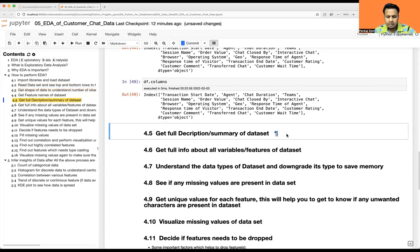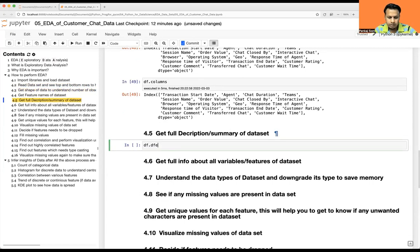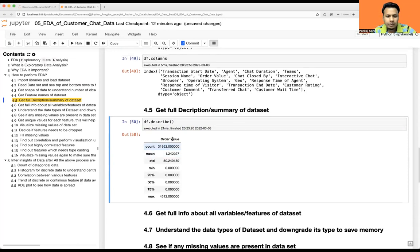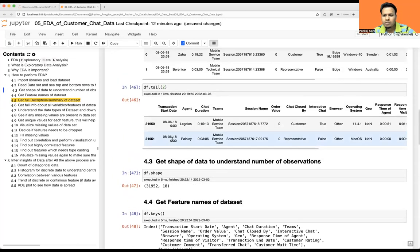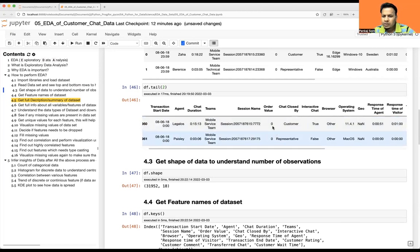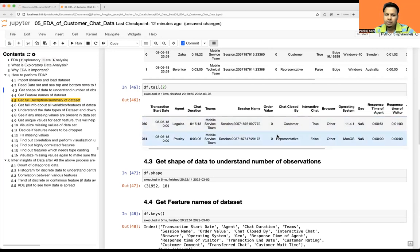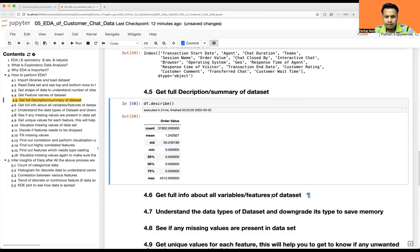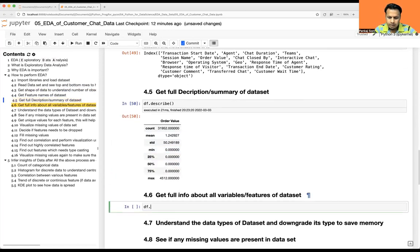Let's get a full description summary of the dataset with df.describe(). It looks like only one numerical column is present — order value. The rest are either date types, object types, or timing columns which are also object dtype. That's why you see the min, max, standard deviation, and interquartile range only for order value.